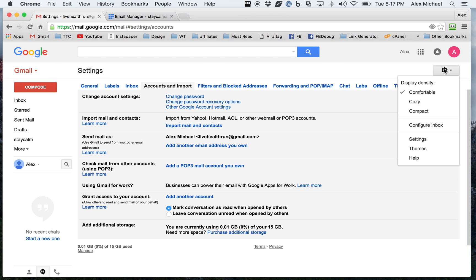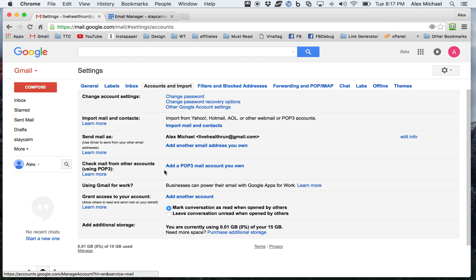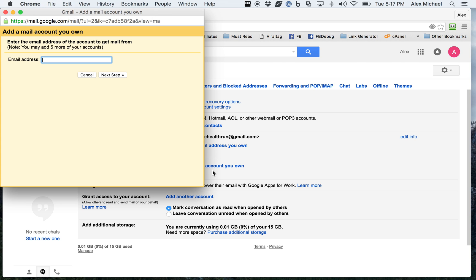The way you can get into this yourself is by going into Settings, Accounts, and Import. And then you can have this option right here, Check Mail from Other Clients. And you can click on Add a POP3 Mail Account, which you own.